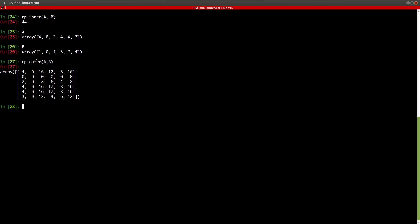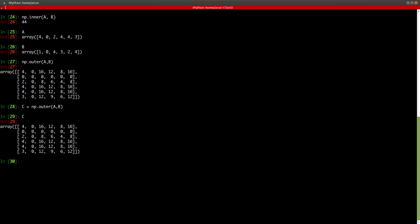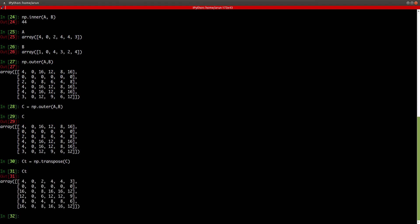Now I'll take the outer product result and save it to a new matrix C so I can use C going forward. Now let's say I want to find the transpose of this matrix — all I need to type is np.transpose and then pass C. I can save it as CT, and CT is actually the transpose of matrix C.